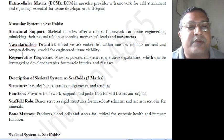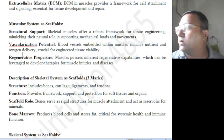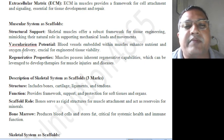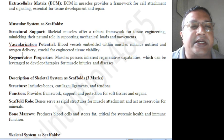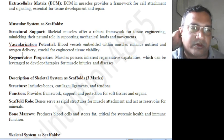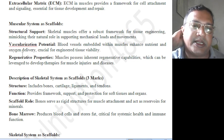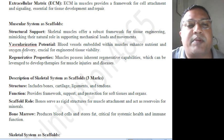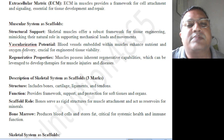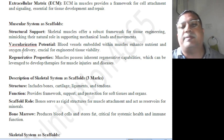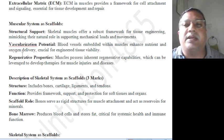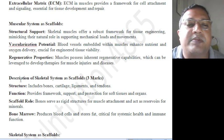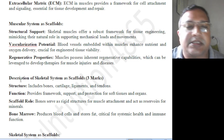Vascularization potential: blood vessels embedded within muscles enhance nutrient and oxygen delivery, crucial for engineered tissue viability. Regenerative property: muscles possess inherent regenerative capabilities which can be used to develop therapies for muscle injuries and diseases.